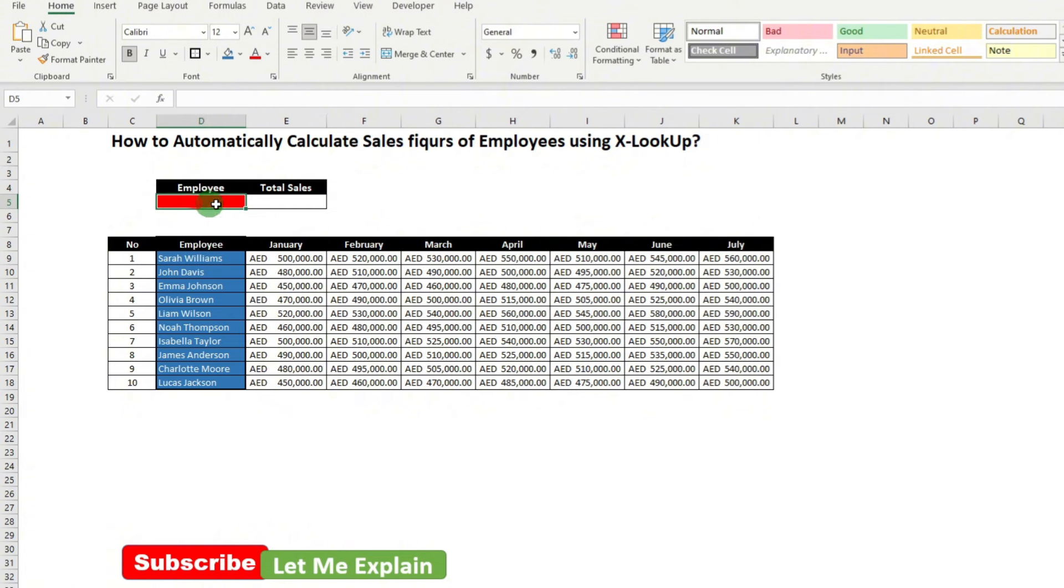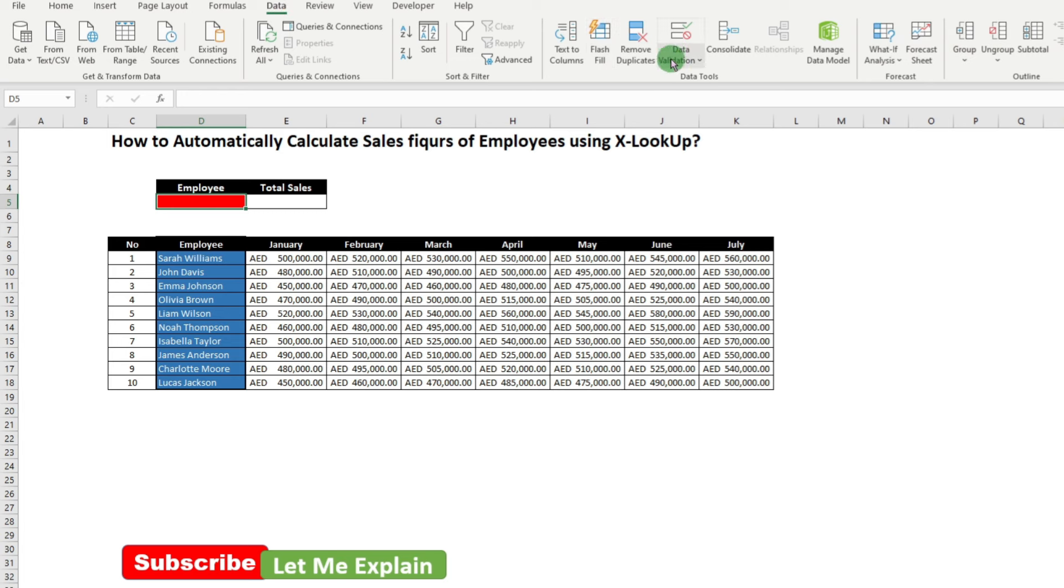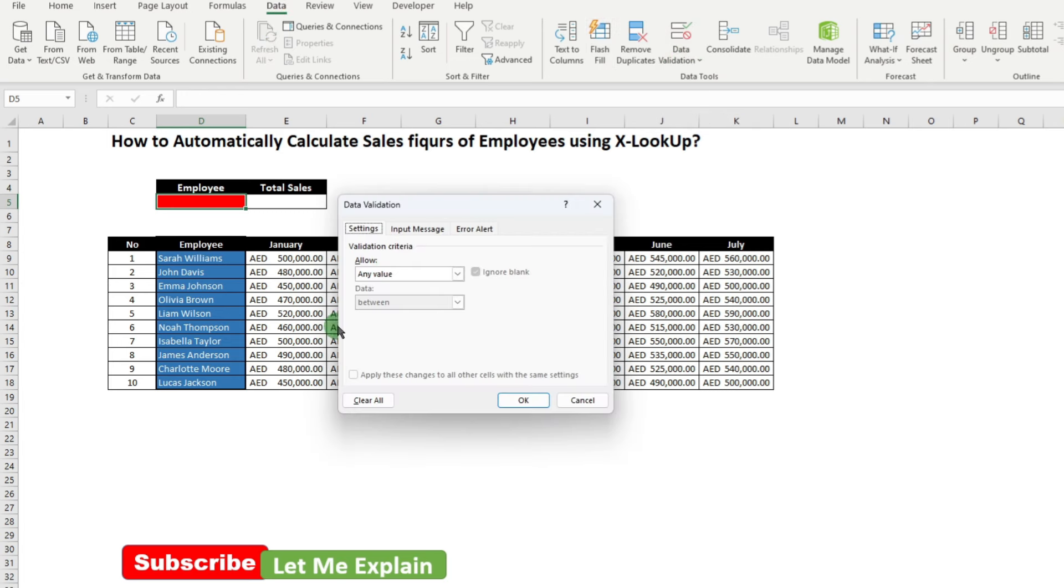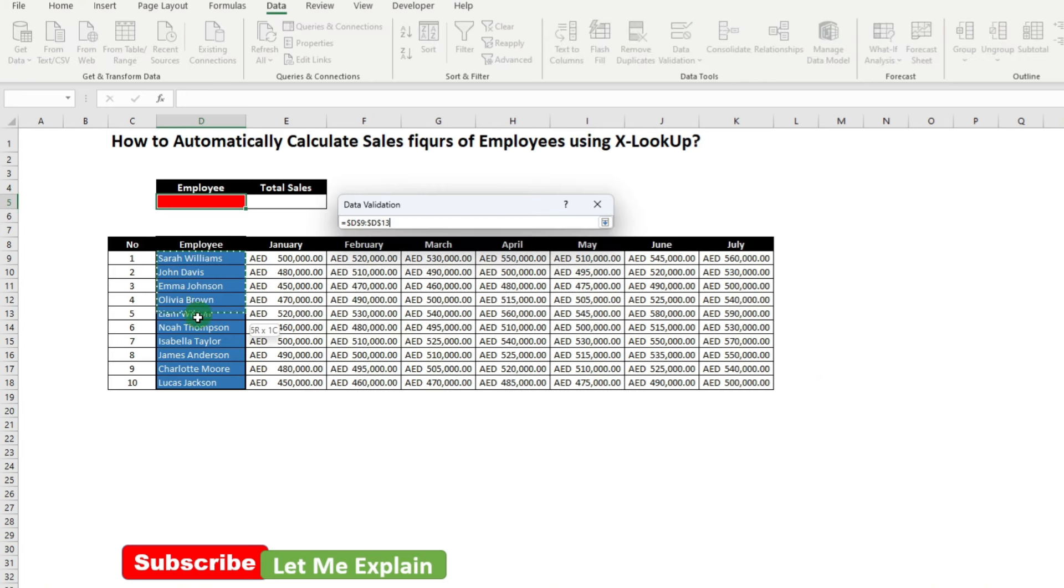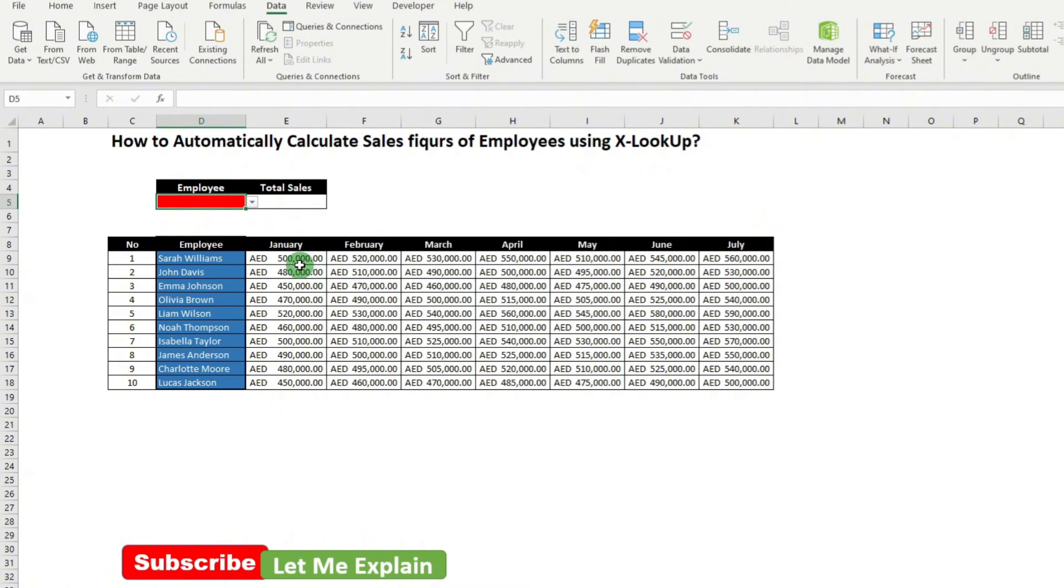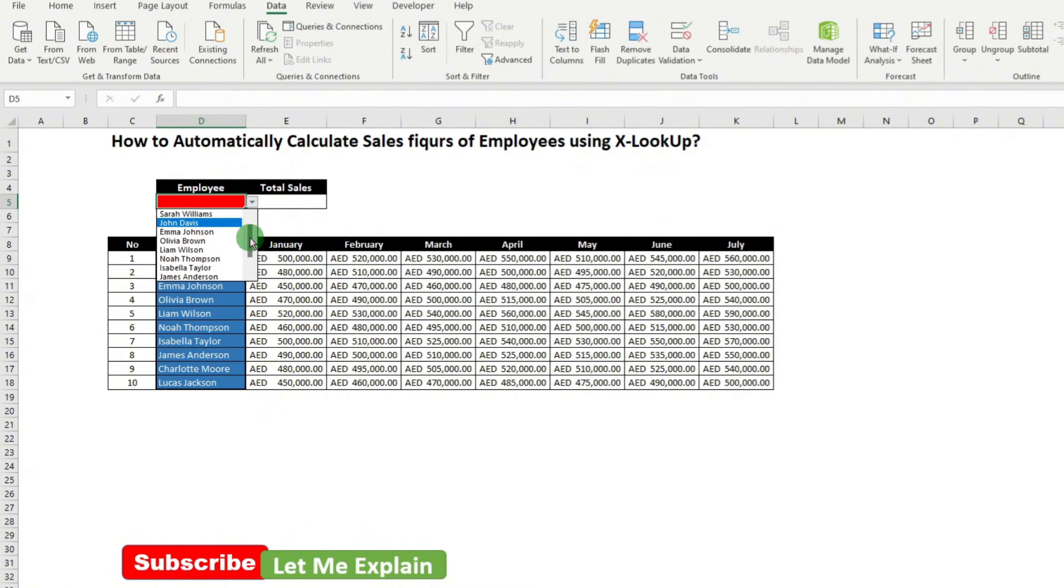For that, first we need to create a drop-down list here for the employees. You simply go to data, then click on data validation. Click on data validation. From here, select the list, then click here. After that, drag and select the employee list. Click OK. Now you have the employee details in a drop-down list.